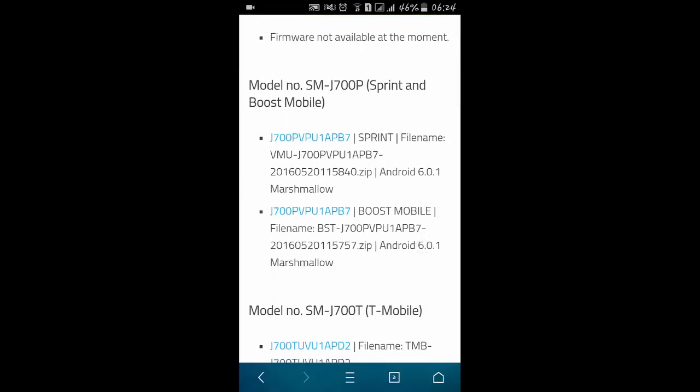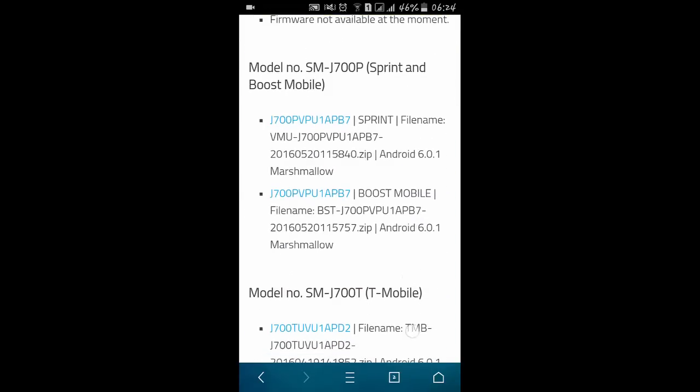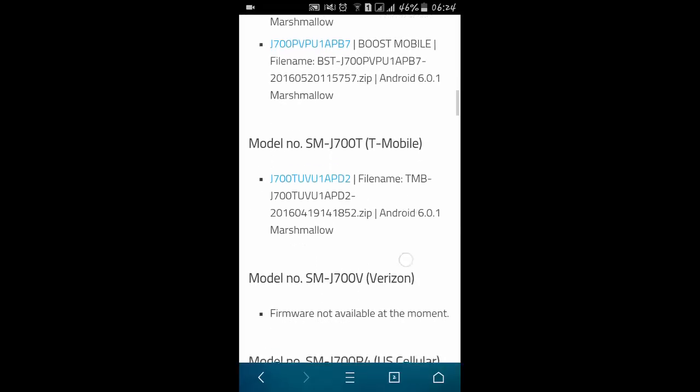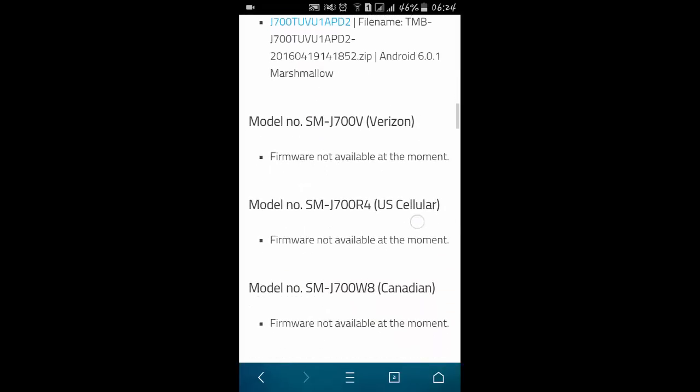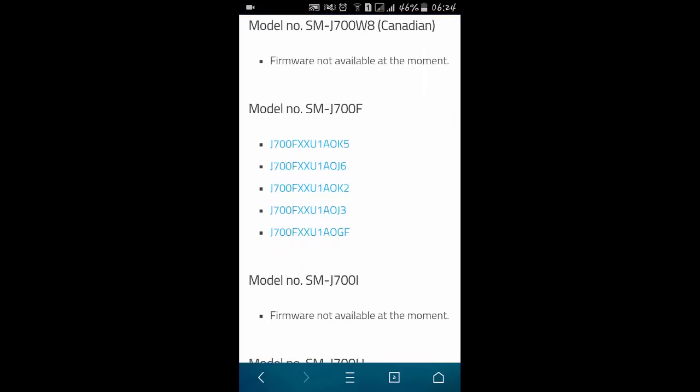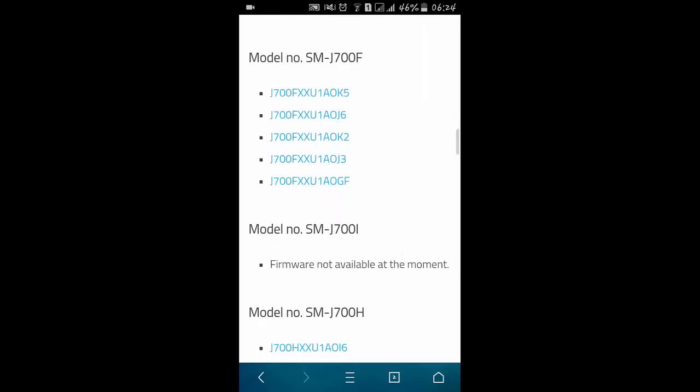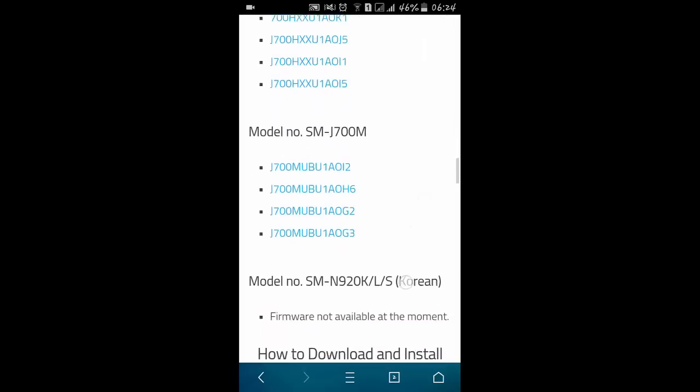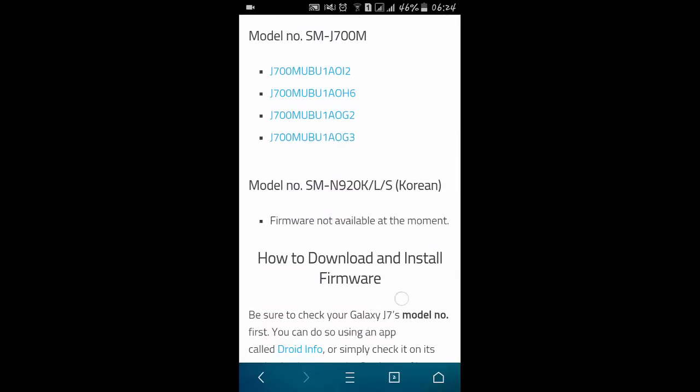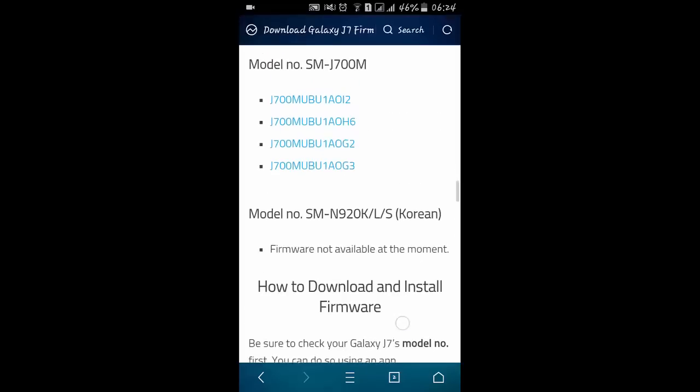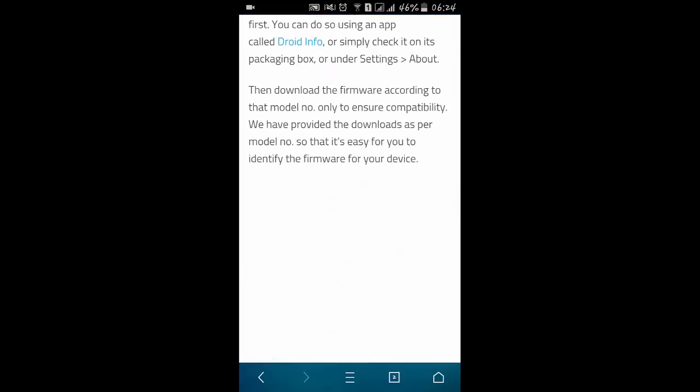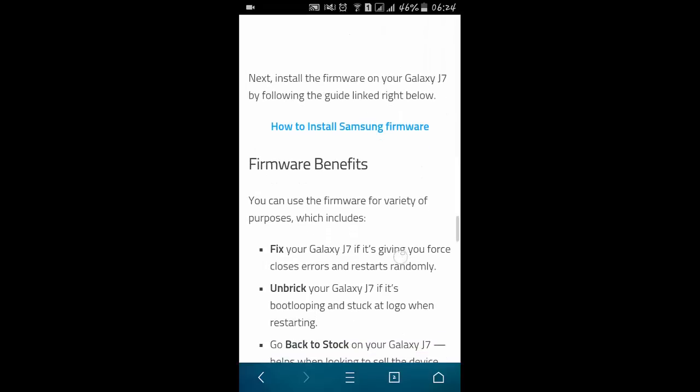700P Sprint and Boost Mobile have Marshmallow firmwares. Just download it according to your build number. Here we also have F variant, H, M. Many of them are not available but they will be available soon so stay tuned